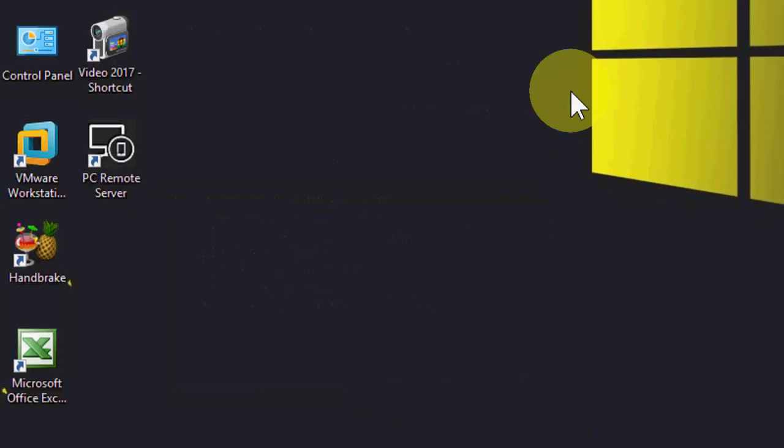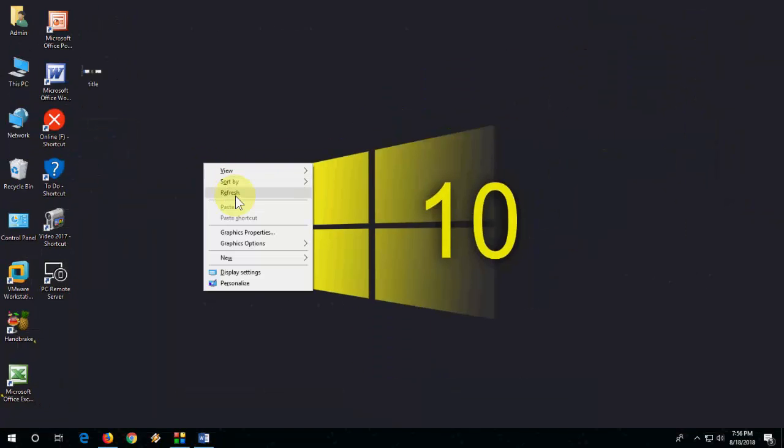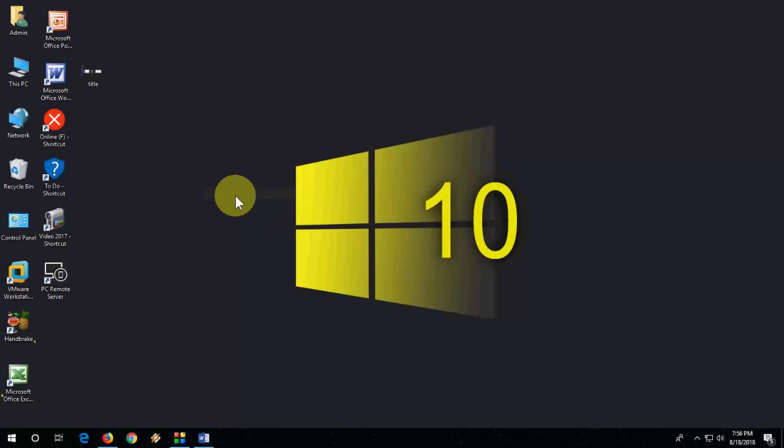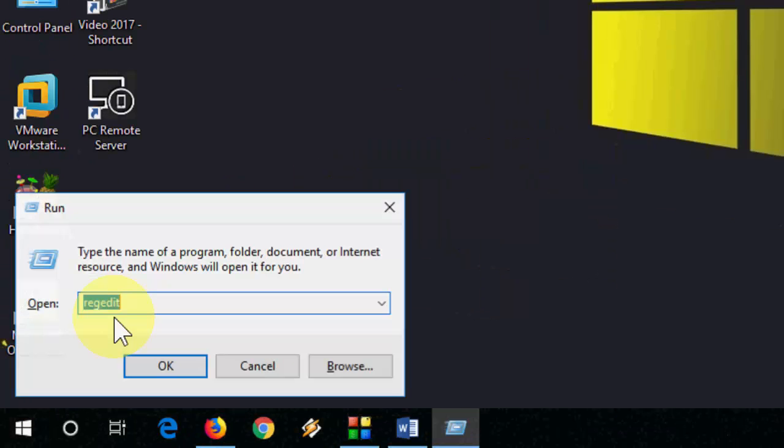Check on this one and apply, then okay. This is the second method. If you still face problems, then go to registry editor.